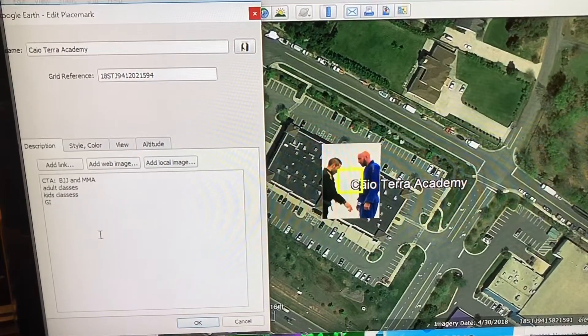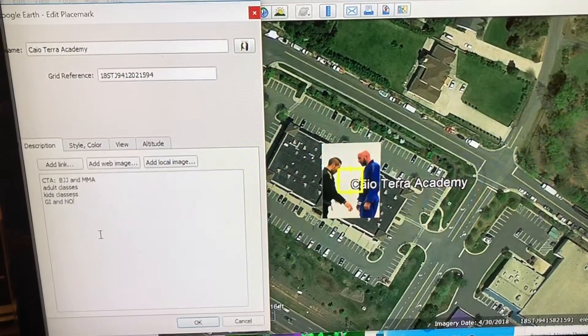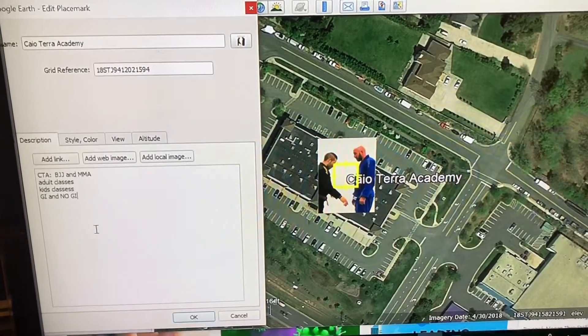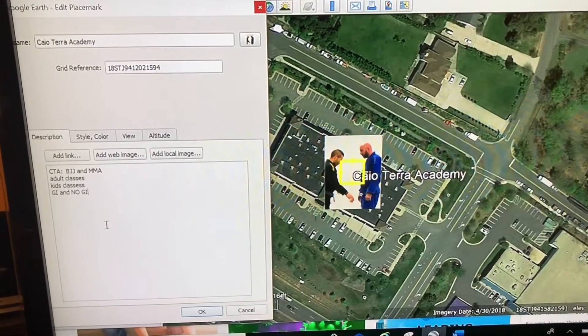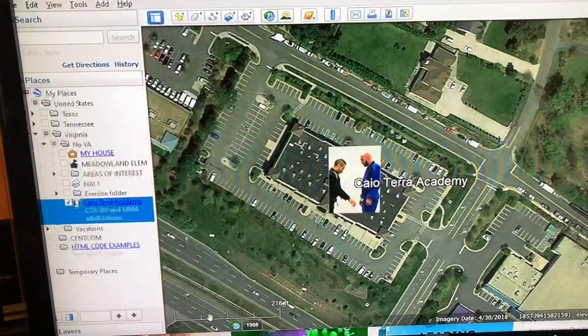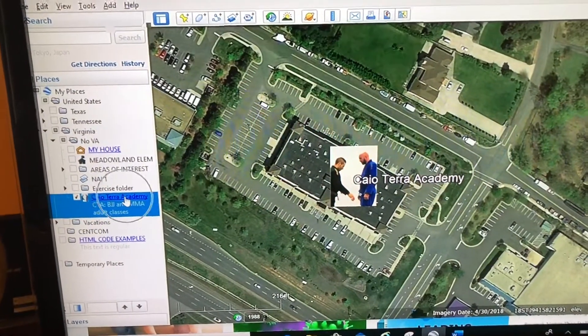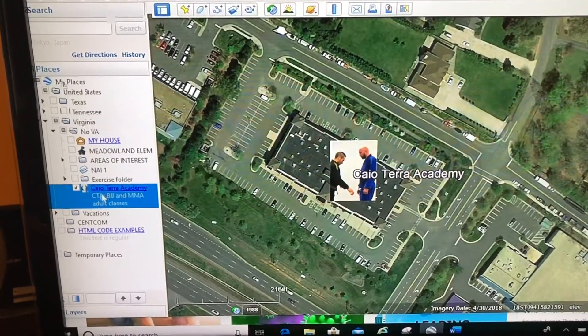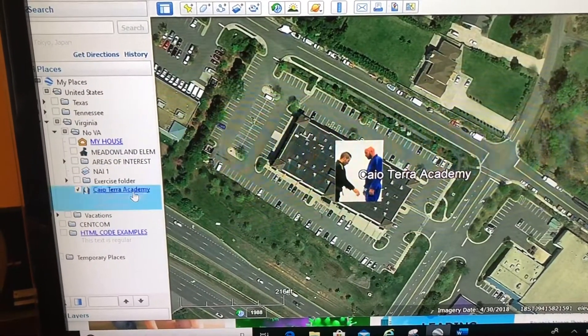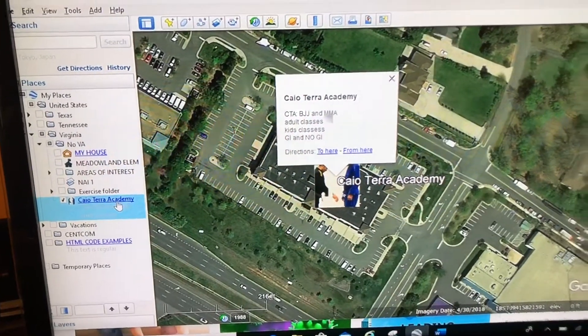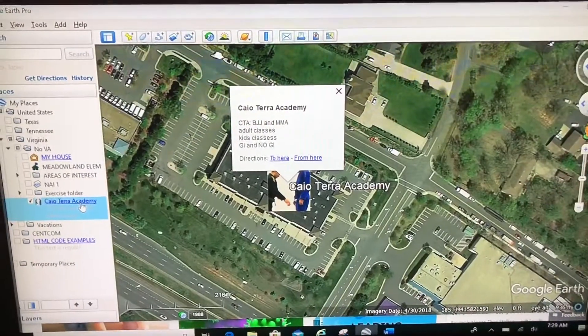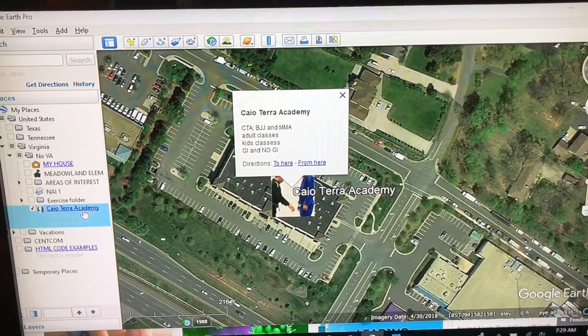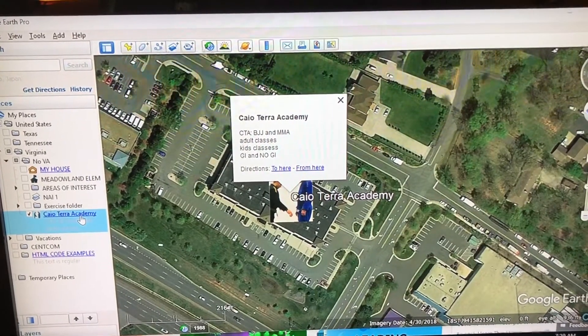Gi and no-gi, something like that. Let's take a look at how this looks when I click okay. Now I can click on this hyperlink right here where it says Cayo Terra Academy in blue, and that will bring up what I just typed into that description box.